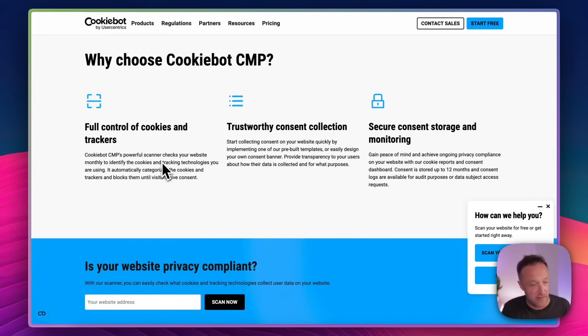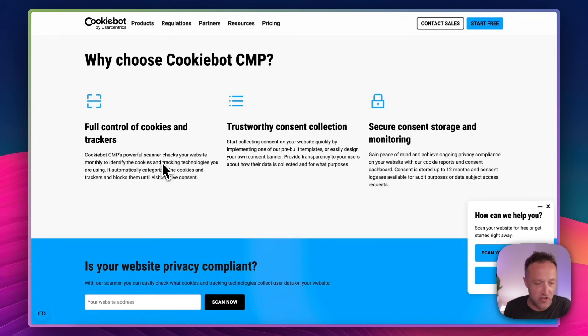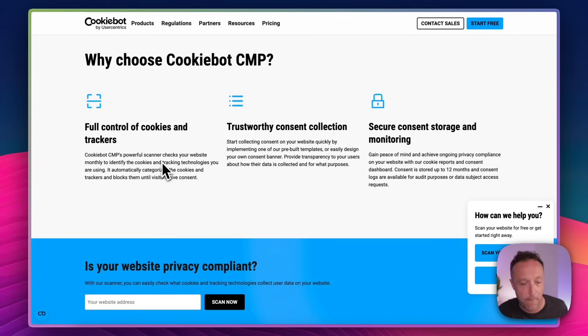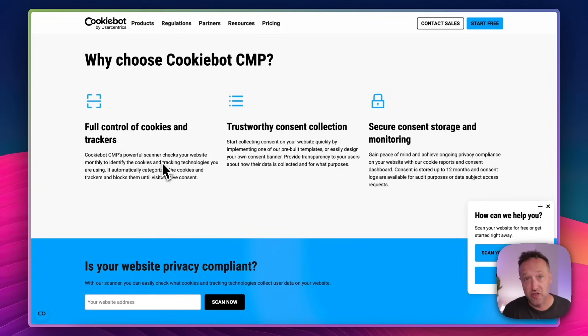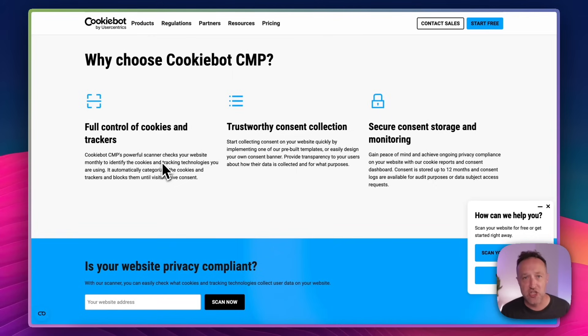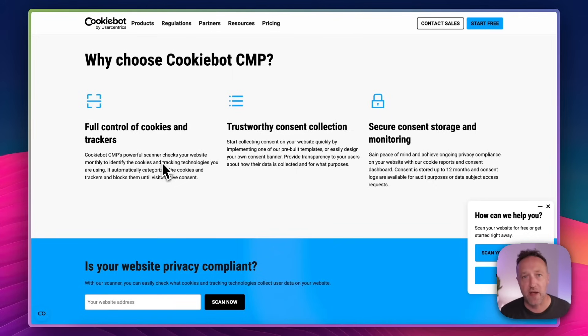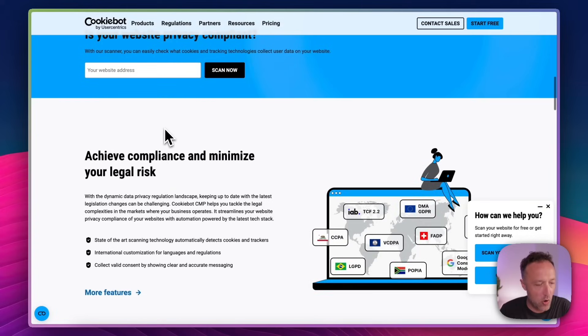So it gives you basically full control of your cookies and trackers, gives you trustworthy consent collection so you can quickly obtain that consent with the cookie consent banner. And it gives you secure consent storage and monitoring. It's really easy to install as well, which we're gonna be doing in a moment, especially with WordPress, you can use a plugin. And the good thing about it is that it automatically updates. So if anything changes with regards to the rules and regulations, you're gonna be up to date with CookieBot.